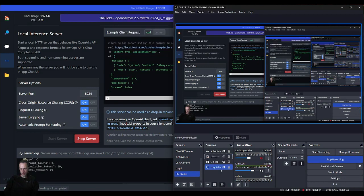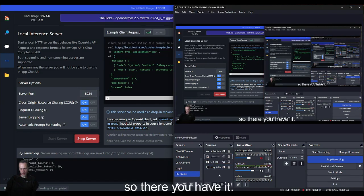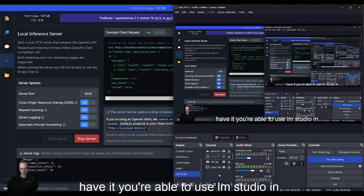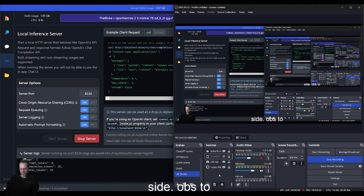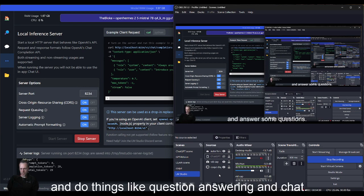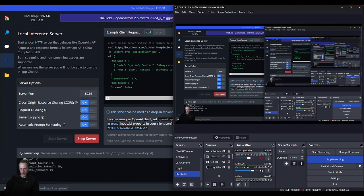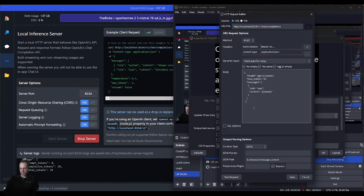You're able to use LM Studio inside OBS to chat with an LLM, answer some questions, and do things like summarization and translation. Let's try translation to a different language. All we have to do here is to change the prompt to the LLM. Instead of answering the question, just translation.